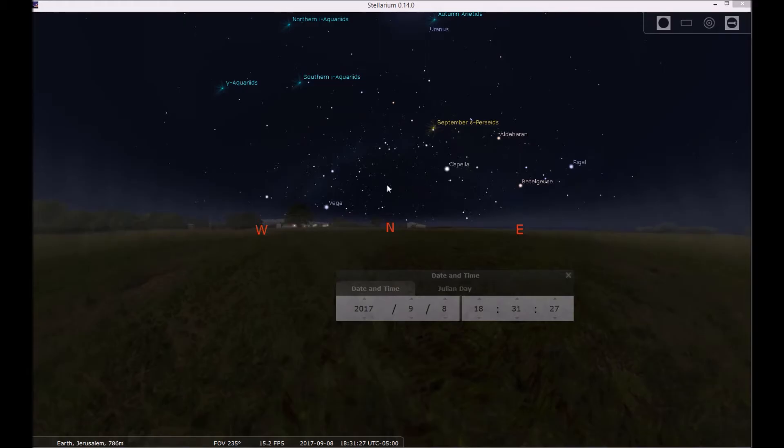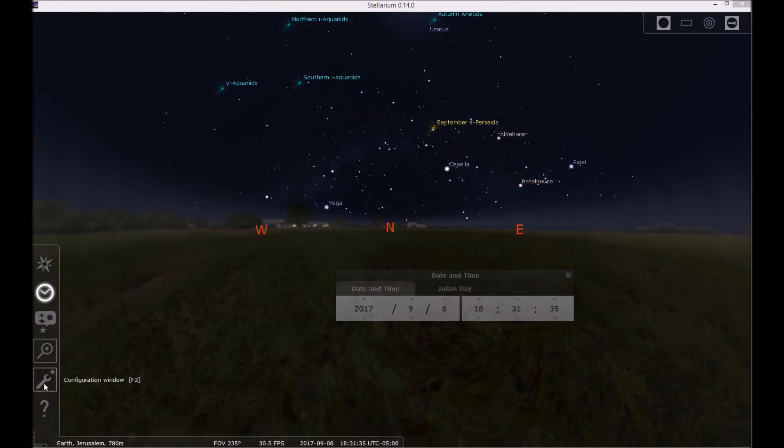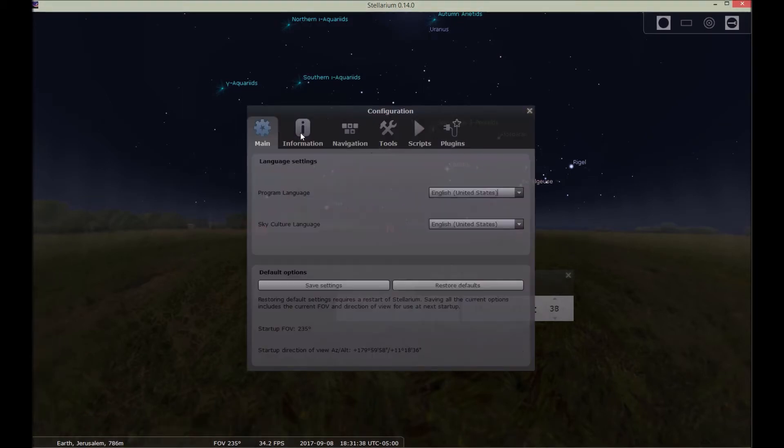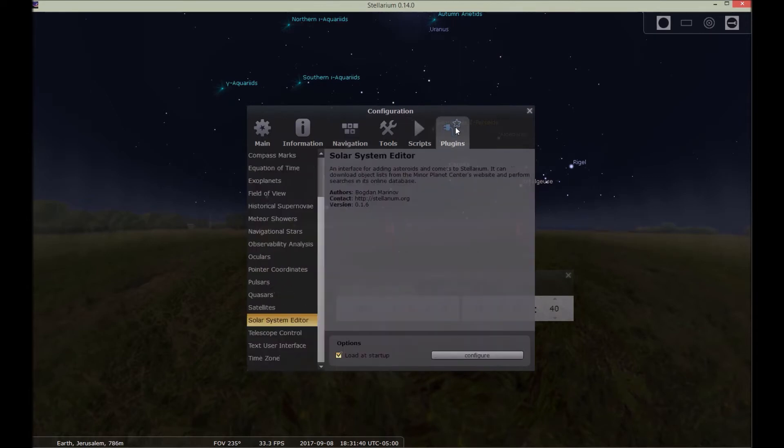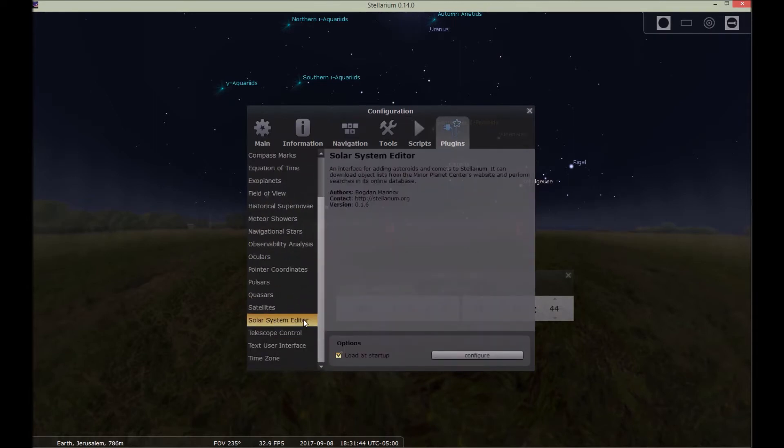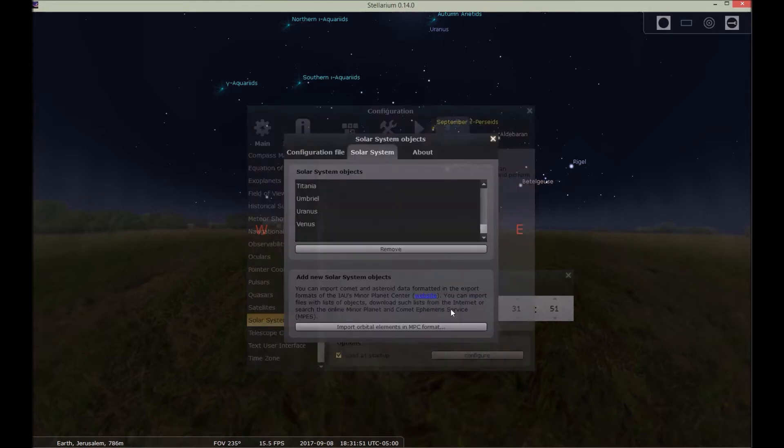I am currently in Stellarium and I'm going to add this comet that somebody called the Conception Comet concerning the Revelation 12 sign. So you'd go over here to the configuration window and you can see that these are the different tabs. You'd go over to plugins and you can scroll down here to solar system editor and you want this loaded startup clicked and then click configure.